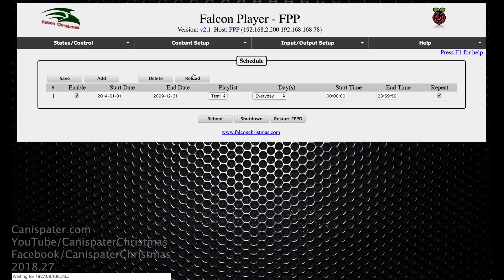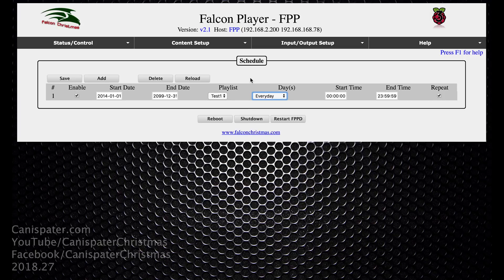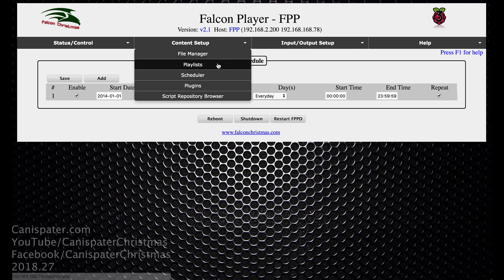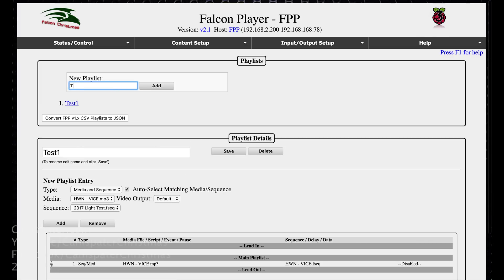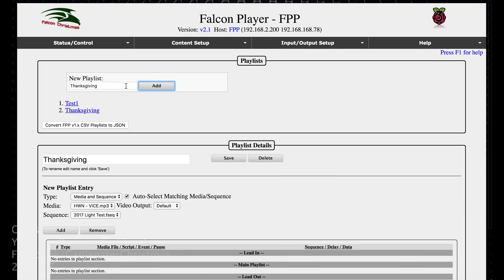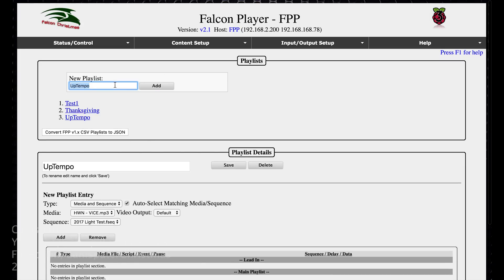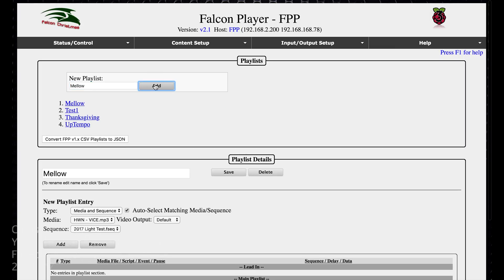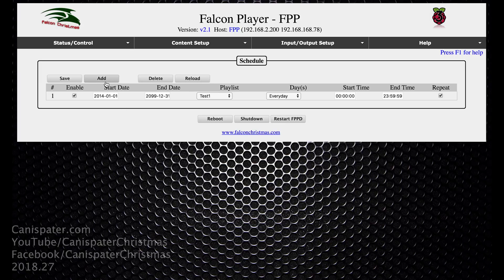With the scheduler you can do a lot of different things. I've got a couple of different schedules — a couple of playlists I'll play. I've got one that plays during the week of Thanksgiving. In my setup I've got a couple of different playlists. Let me create some fake playlists here to show you what's going on — we'll do a Thanksgiving one, an up-tempo, and a mellow.